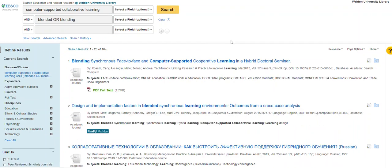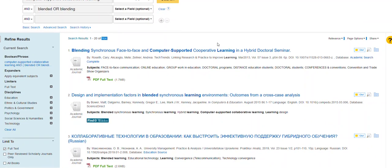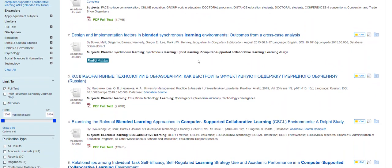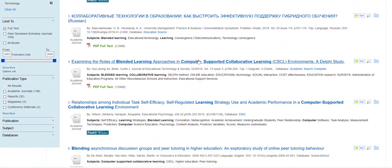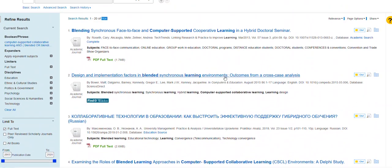When we do that, we can see that our results list automatically comes down to a more manageable list of 164 results. We can analyze the list relatively quickly by looking through the titles of the different articles, and this looks like it's pretty on topic.